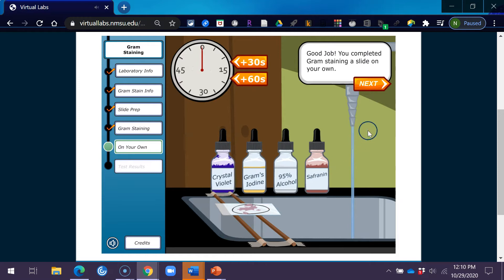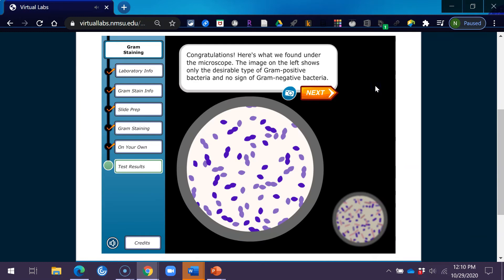Good job! You completed gram staining a slide on your own. Congratulations! Here's what we found under the microscope.